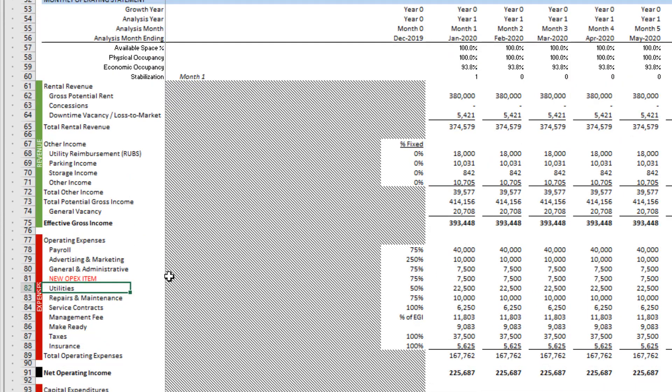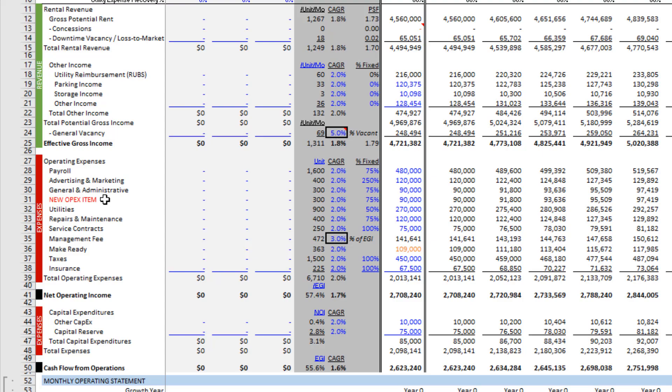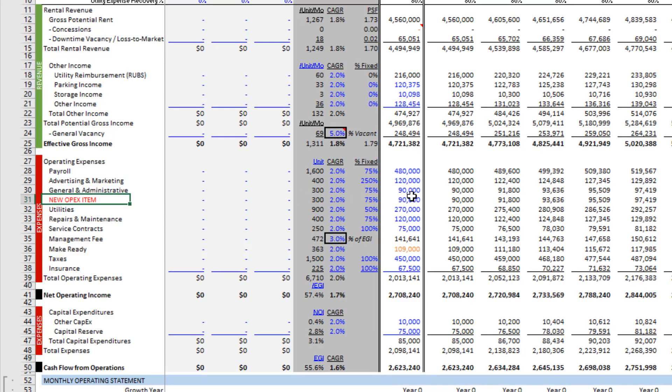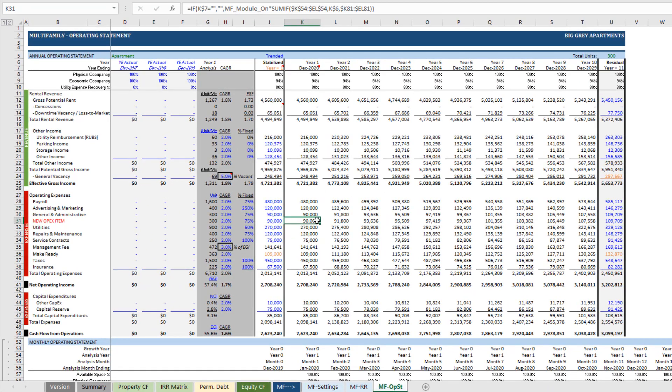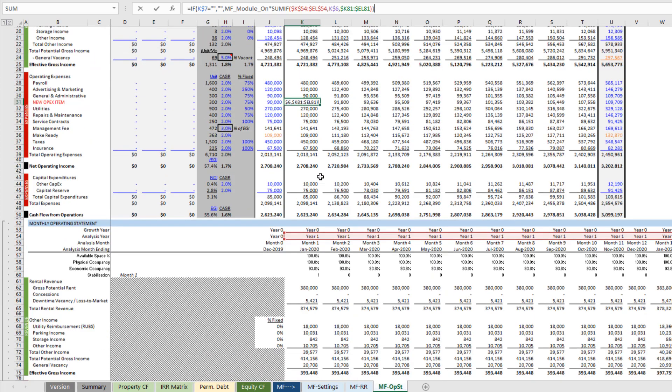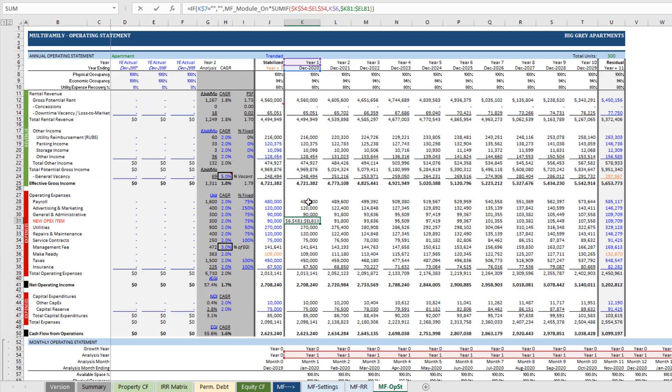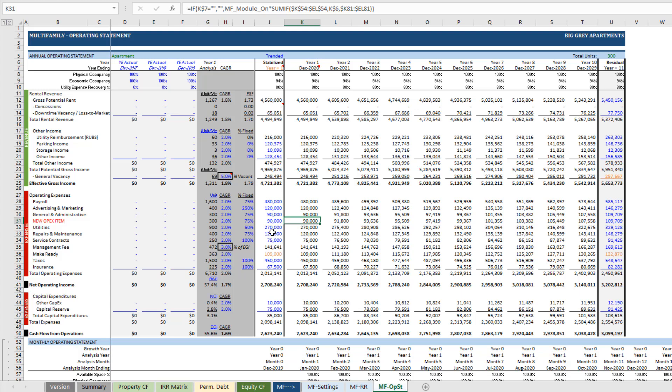And with that, we've added an operating expense line item. These formulas in this new row should pull from the new row in the monthly that we had also inserted, and everything should copy down correctly so long as you inserted your rows in the order that I showed you.